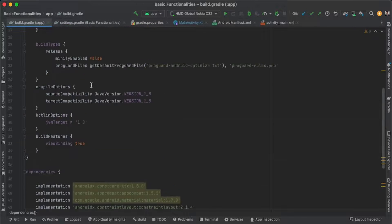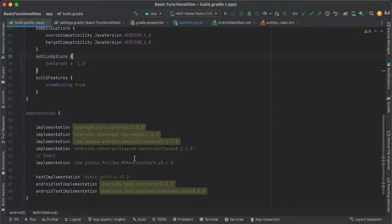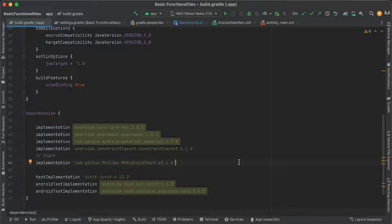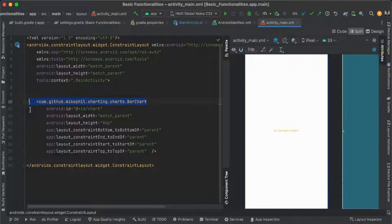We have jcenter and also use view binding enabled true. For this tutorial, we need to import this library in our build.gradle: com.github.PhilJay.MPAndroidChart. Here is the complete setup.